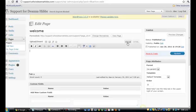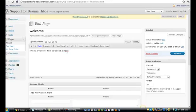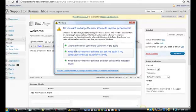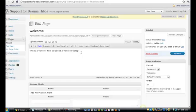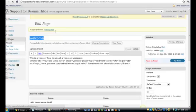Highlight and copy the embed code. Then go to your page and switch to the HTML editor. You might want to type something like 'This is a video — how to upload a video'. Go to a new line, right-click and paste. Once you've pasted the embed code, click Update.